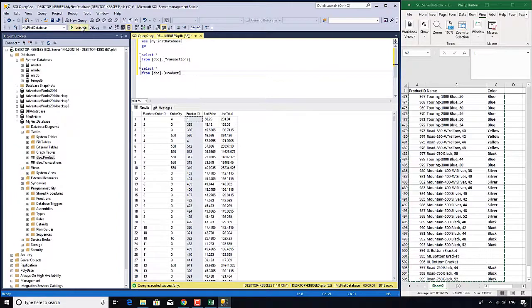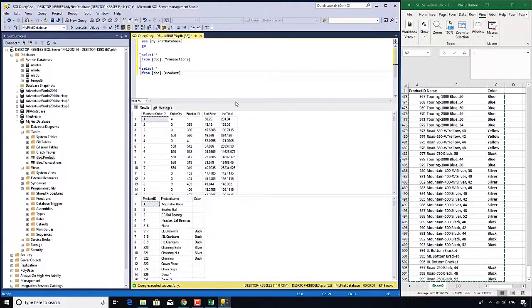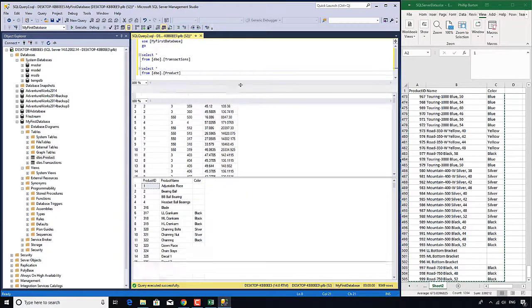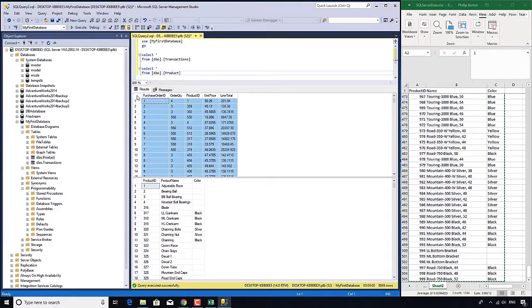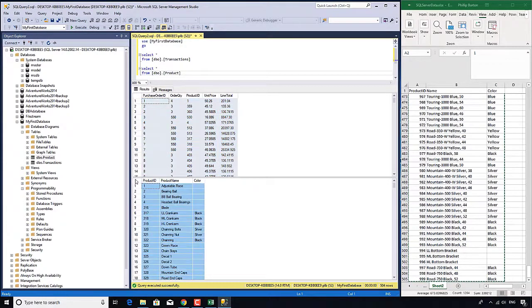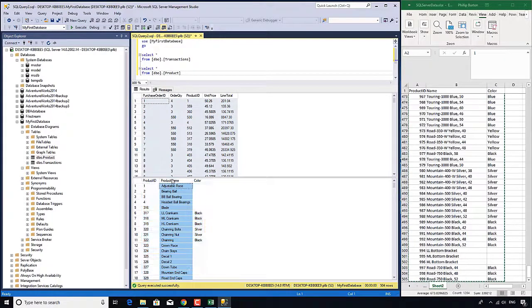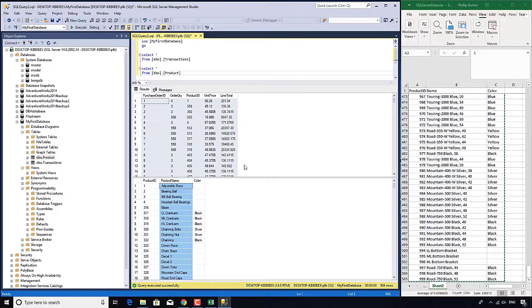Now let's execute. We can see we've got two different results here - the transactions table and the product table. What I want is to have the product name up here in the transactions table.